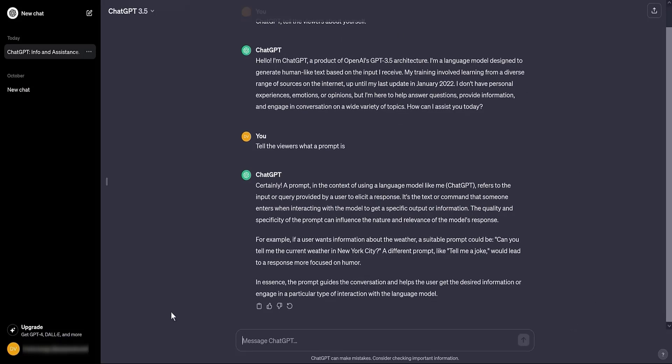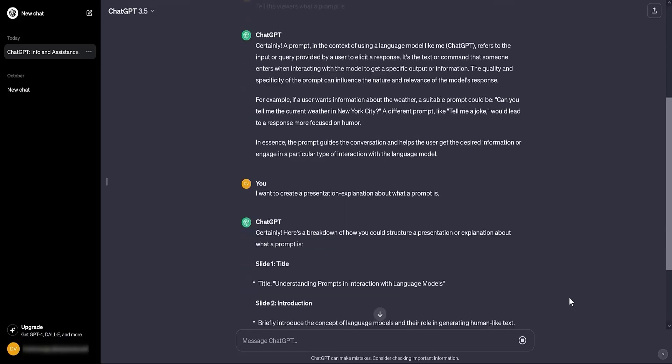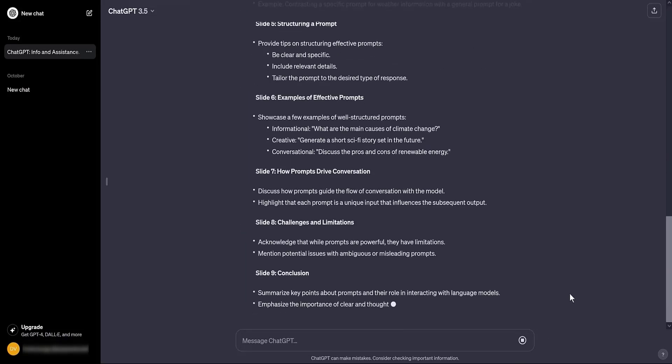Now, I told ChatGPT, I want to create a presentation explanation about what a prompt is. Again, I won't read you the answer. Let's proceed to the presentation.